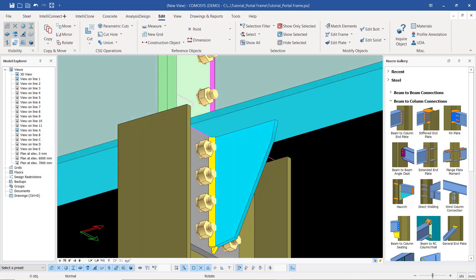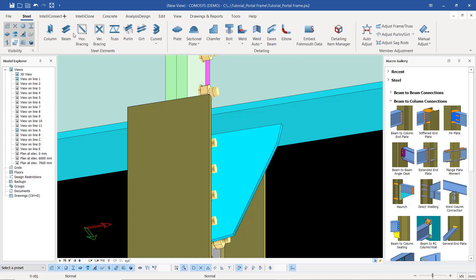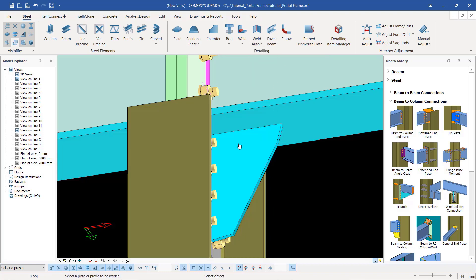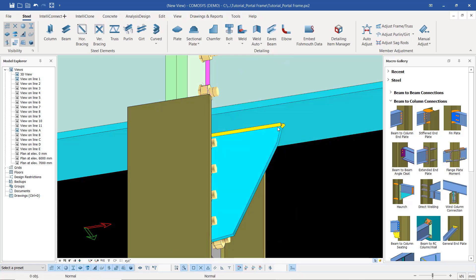Now since I've chamfered that, I want to create an assembly. I want to weld this plate to the bottom end of the apex haunch. I'll come to the weld tool under Auto Weld, click the drop-down, and pick Automatic to Object Welding. Once you invoke that command, check the instruction at the bottom — select the plate or profile to be welded first. You can see the yellow indication means it has been welded to that particular plate at the bottom of the haunch.